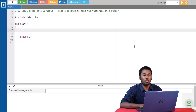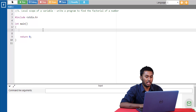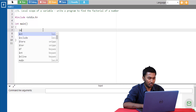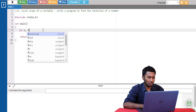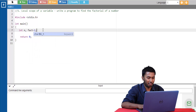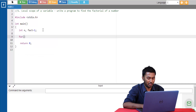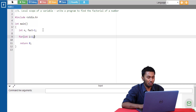Now let's write a program to better understand the working of a local scope of a variable. We are given a program to find the factorial of a number. I'm declaring two variables, n and fact, and I'm having a for loop to calculate the factorial. Instead of initializing the value of i outside the for loop, I'm initializing it within the for loop. So when I try to access the value of i outside the for loop, it will throw an error.